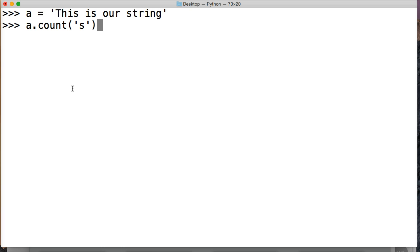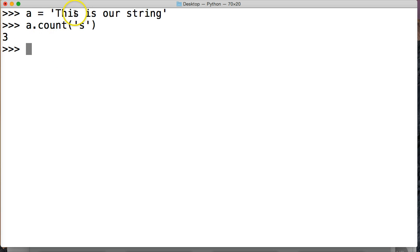So we want to see how many times S shows up in this string. When we hit return we're going to get an integer. And it's going to return how many times it shows up. So we hit return and we have three occurrences in this string object. We have one, two, and three.